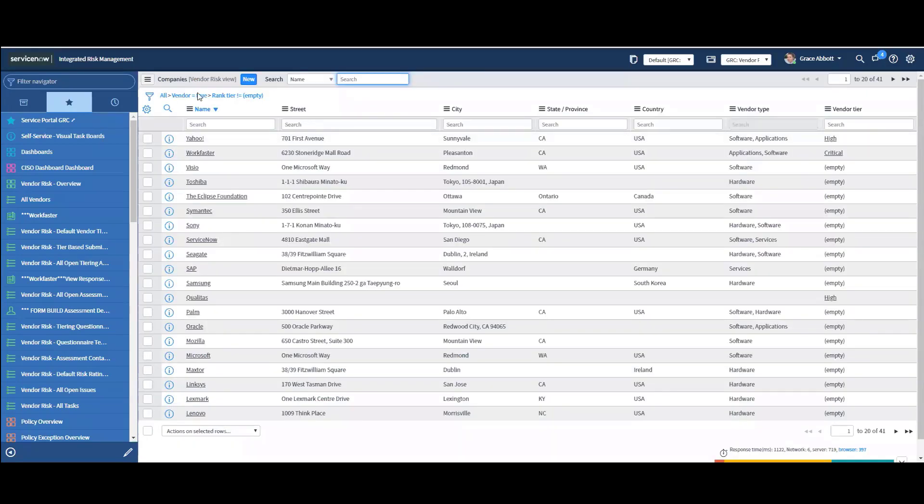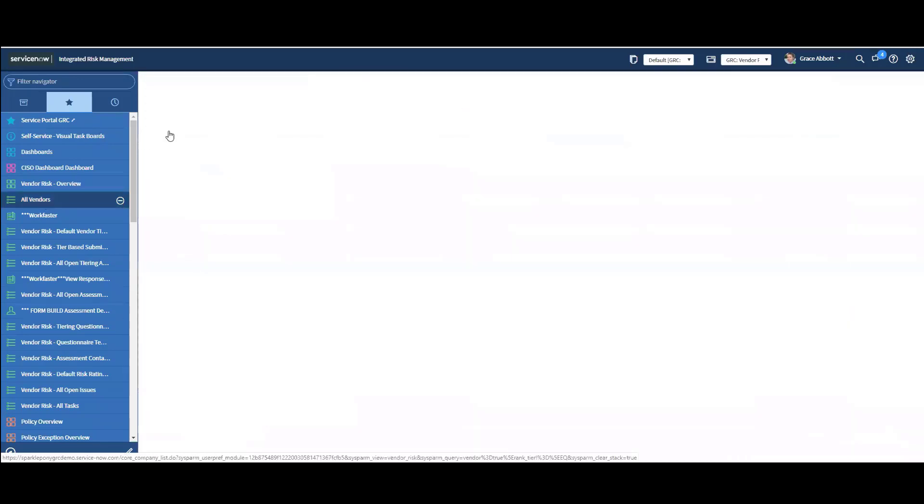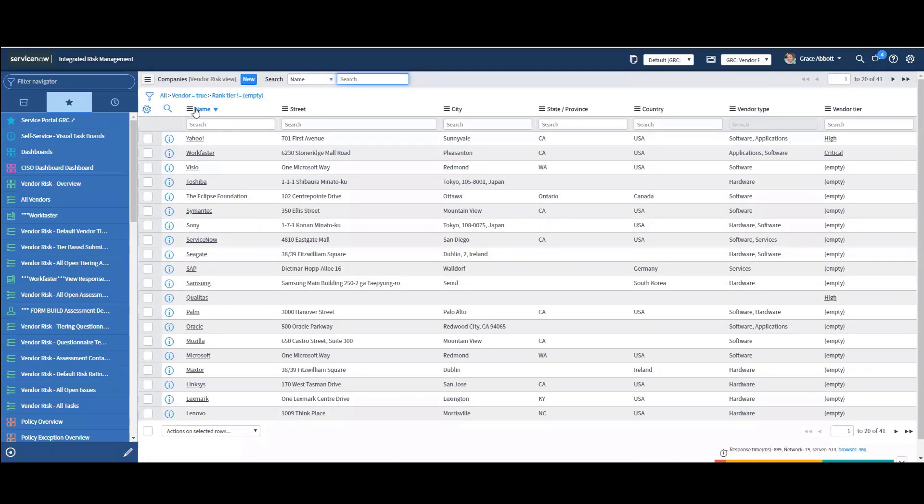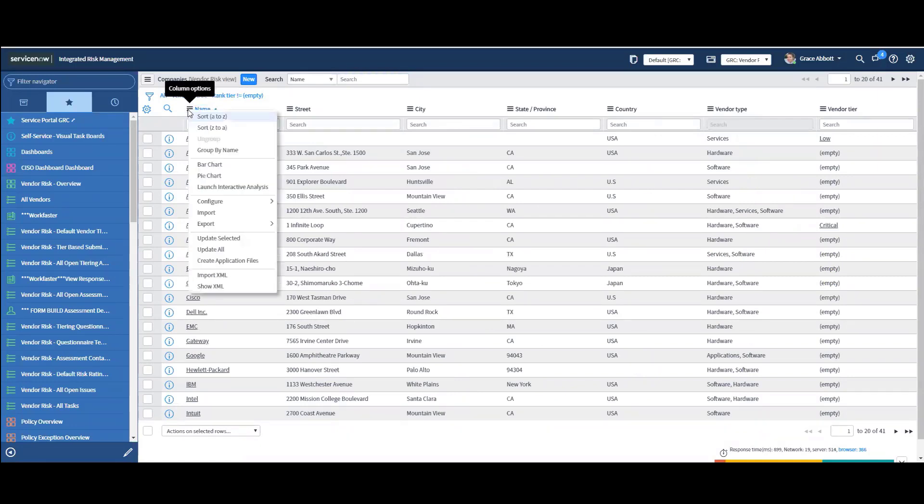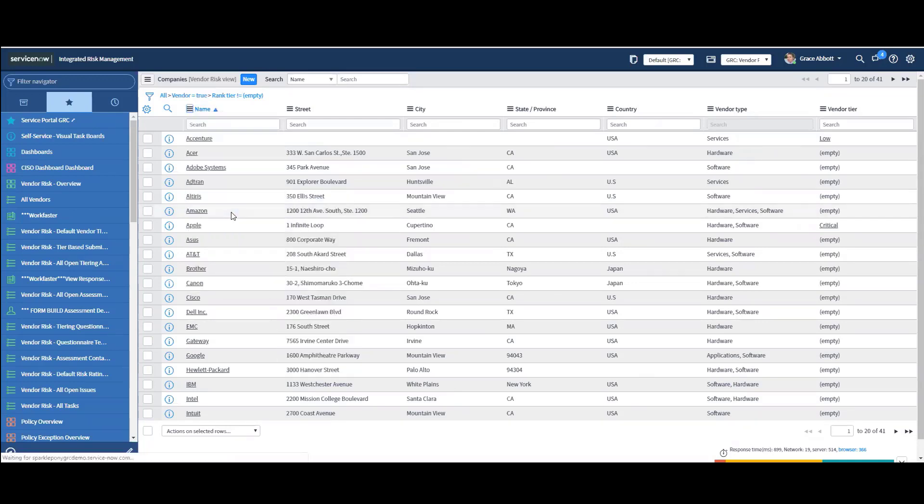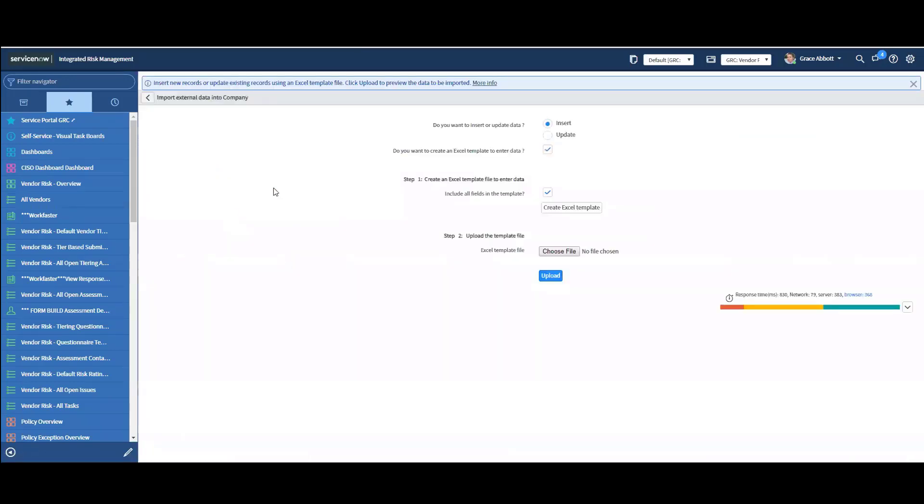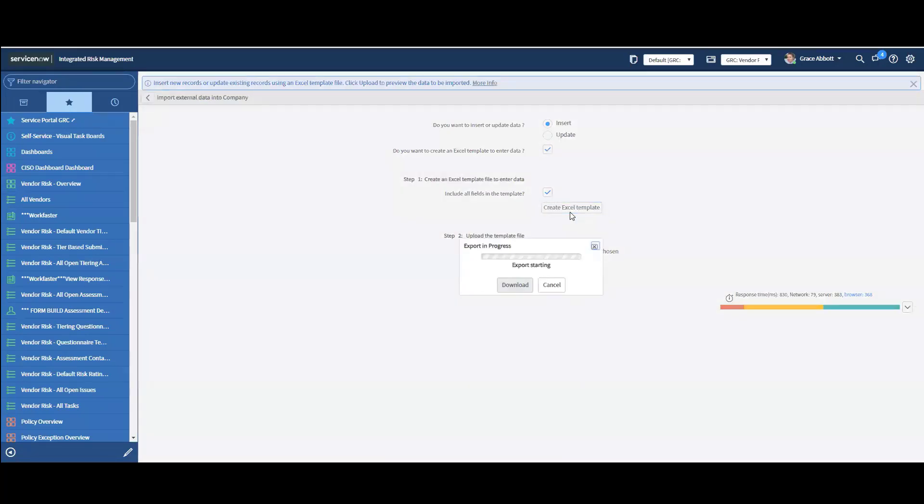So let's talk about your vendor portfolio. I've gone to all vendors, and I can see my vendors listed here, and I can sort in a different order. So if I want to import from a spreadsheet, all I have to do is click on name and then import. And the solution will give me an option to actually create the Excel template that I can populate for the import.